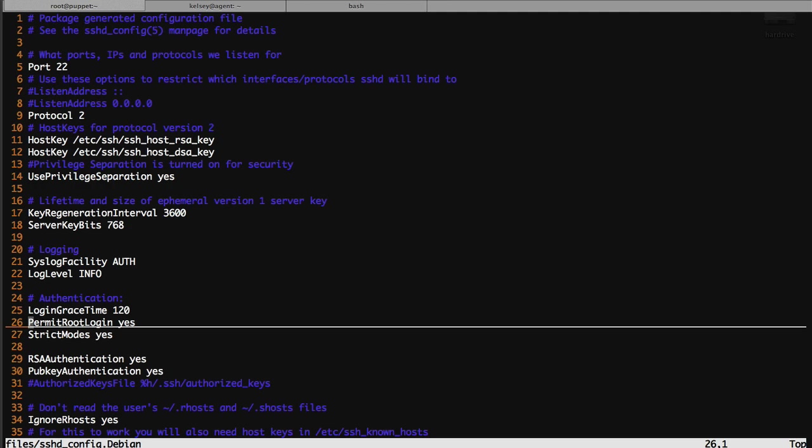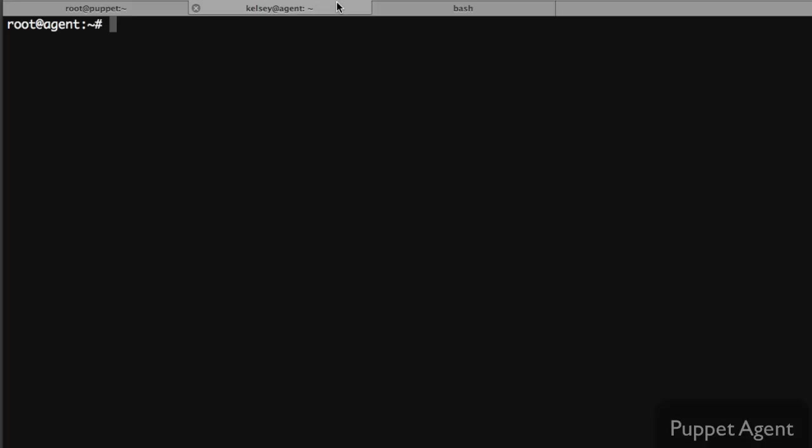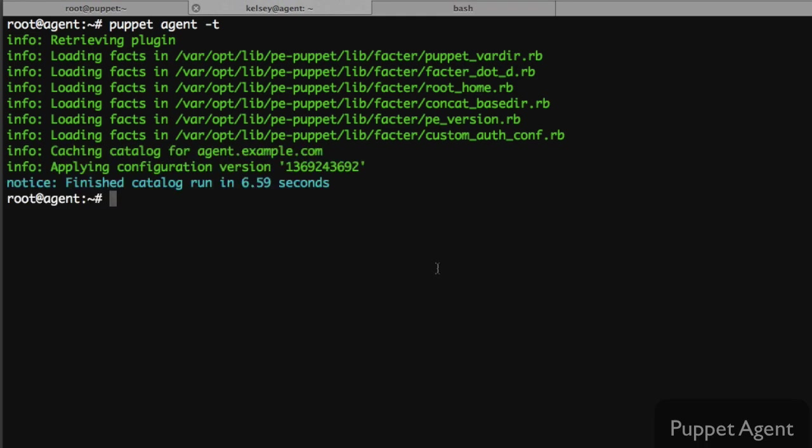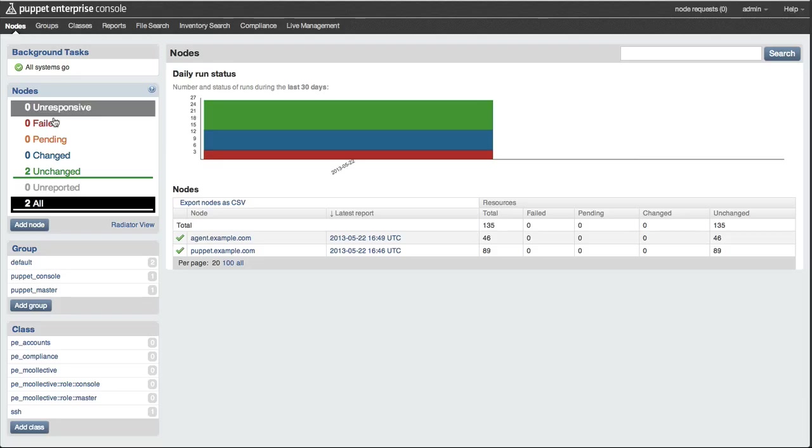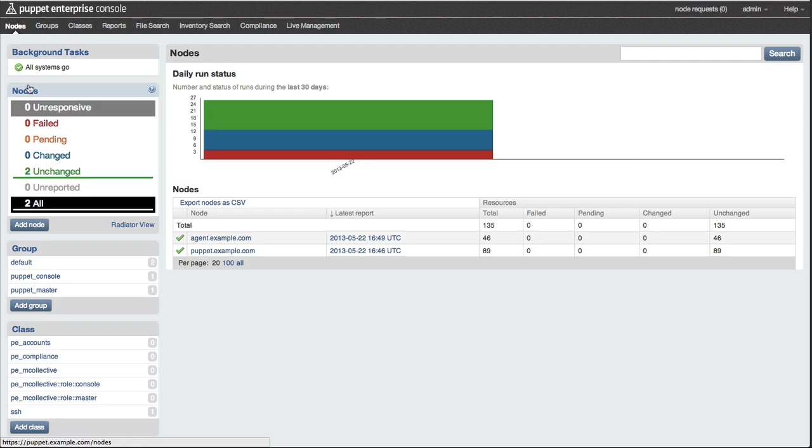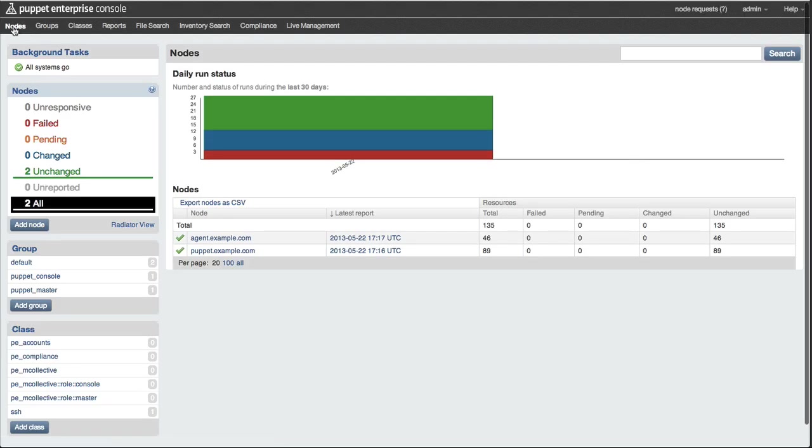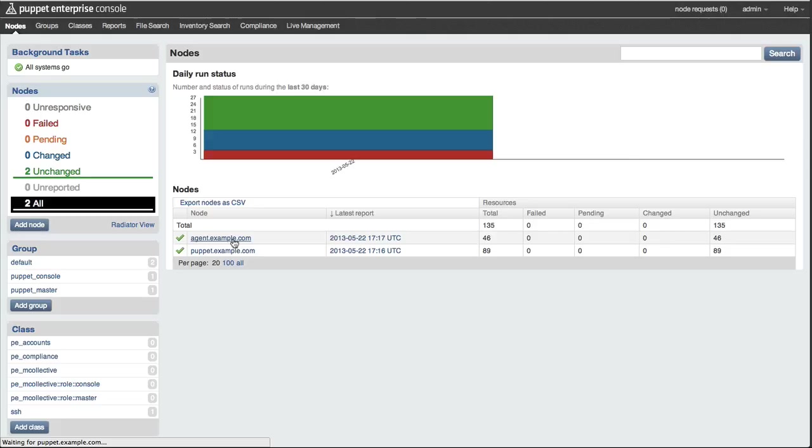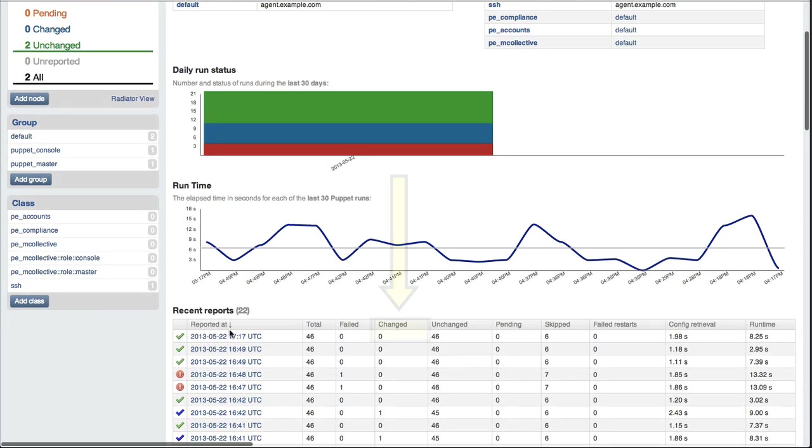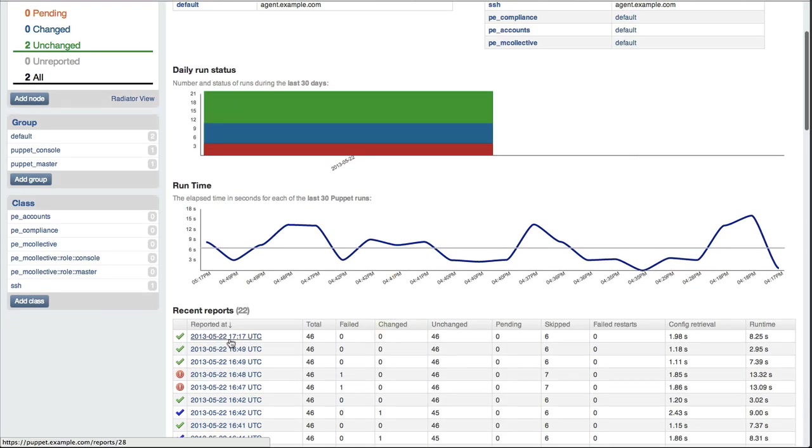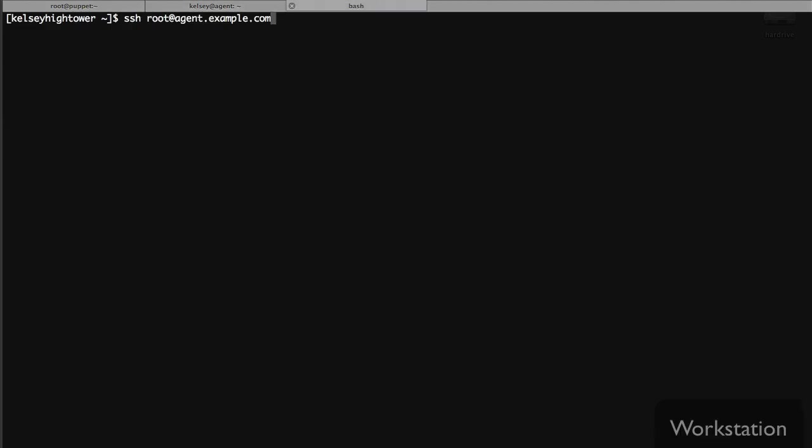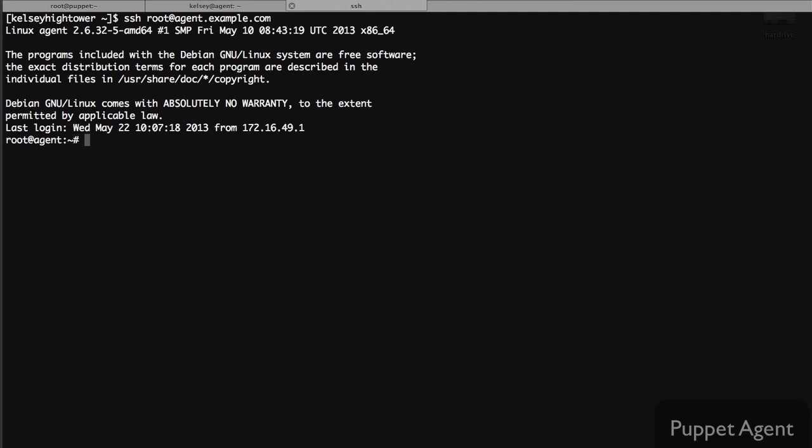Before we make any changes I'm going to hop over to our agent and run puppet to make sure there's no pending changes. All successful puppet runs are captured with reports sent to our console. If we click on our nodes tab we actually see reports. Here we see there are no changes in the last one we just kicked off. We'll also verify that I still have root access to our agent. I'll log in as root and I have access to the system. But we don't want that to be the case.